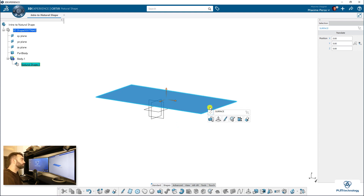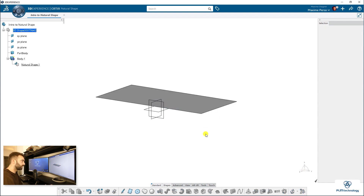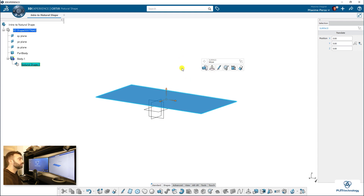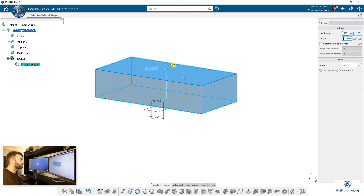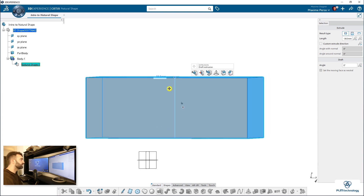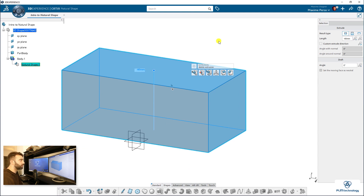I'll click on the background and it will create my surface. We'll play with the tools to transform this surface into a solid. Every time you click on something in Natural Shape, a small contextual menu appears proposing different features according to your selection. I will select the feature 'Extrude' — not 'Move', because that would just move the surface. I select Extrude and you have a small balloon you can drag. I'll click on the value and enter minus 40.